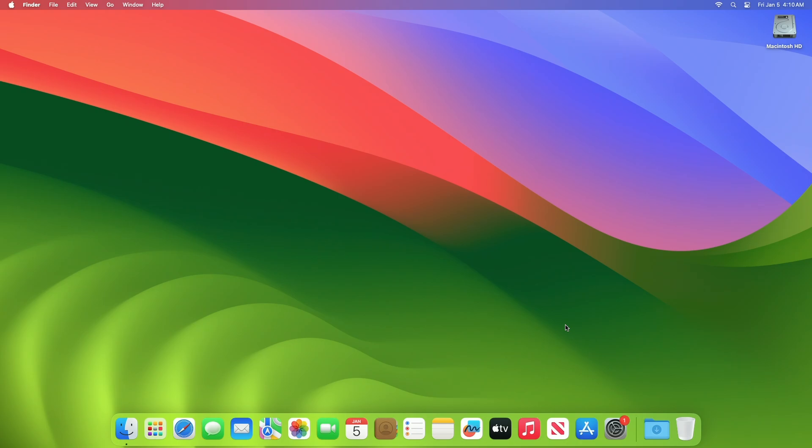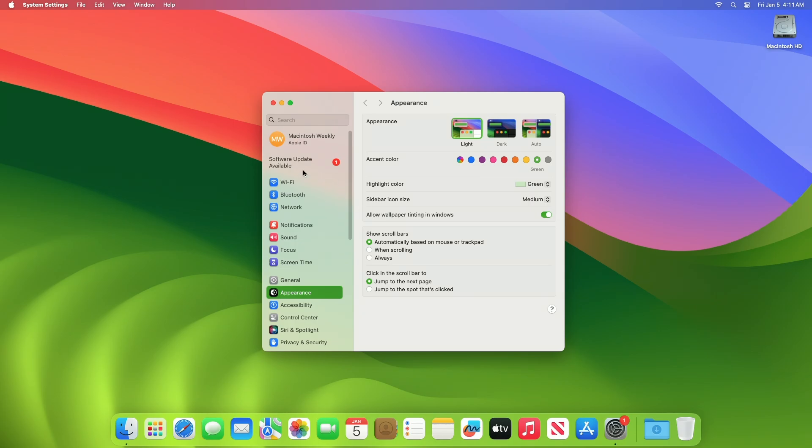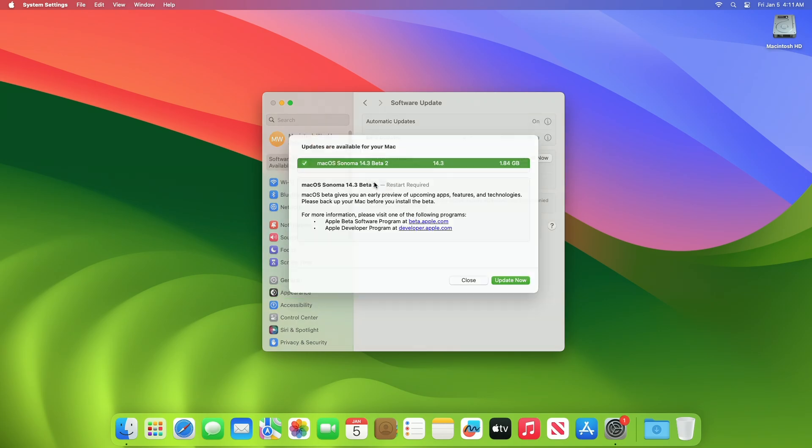To update your Mac to macOS Sonoma 14.3 Beta 2, simply open System Settings, then go to the Software Update section and check for updates. Here you can see the update is available for my device.